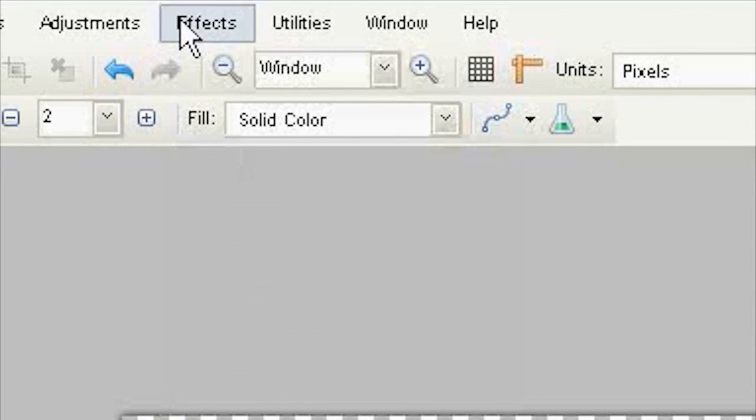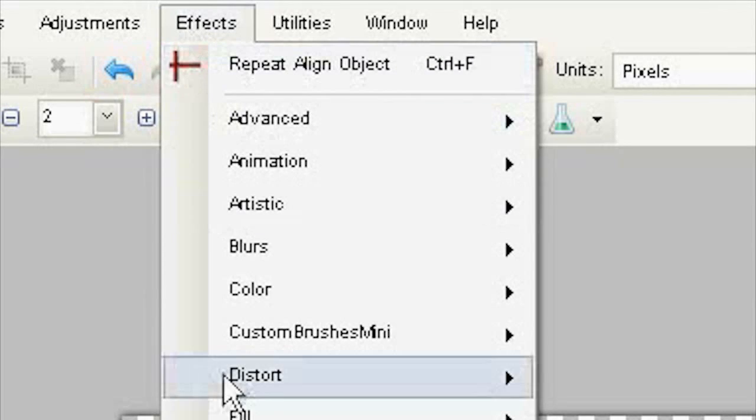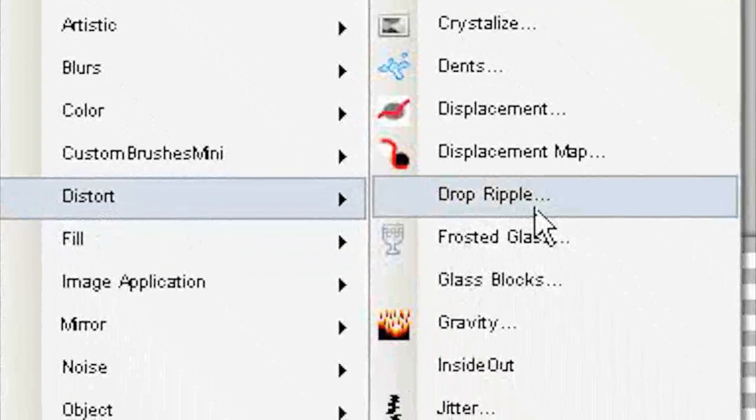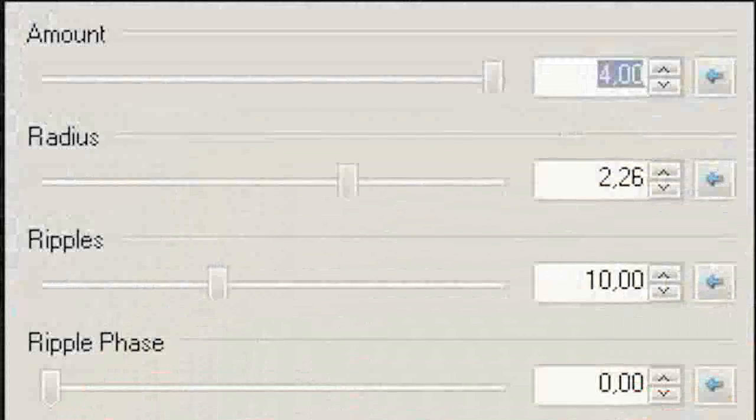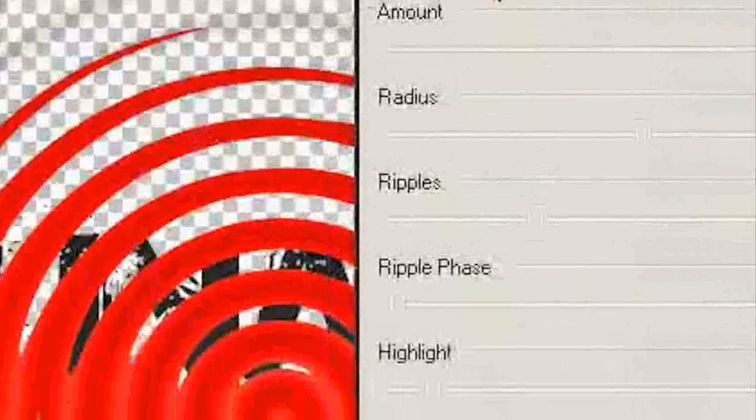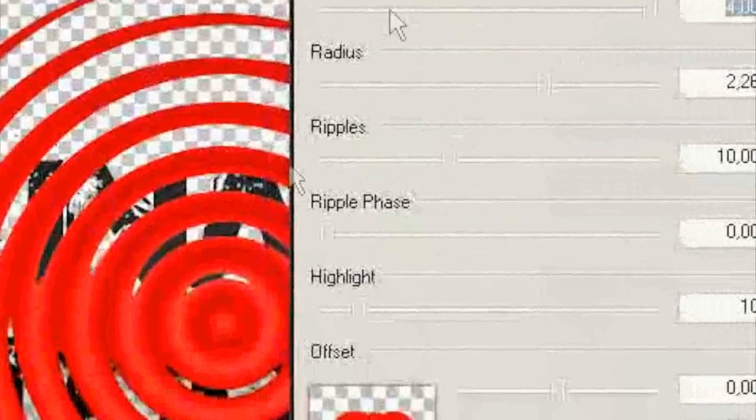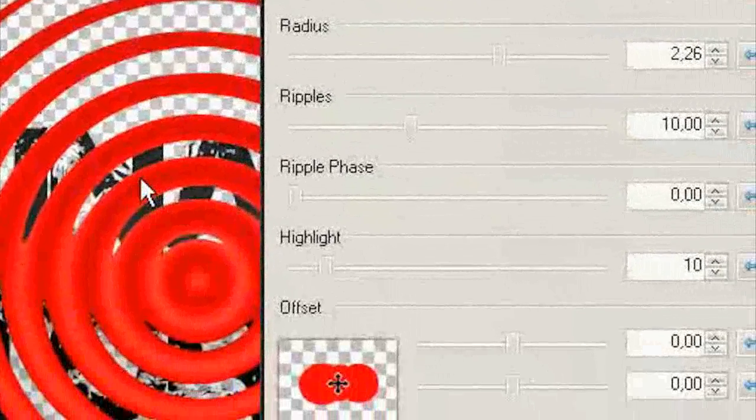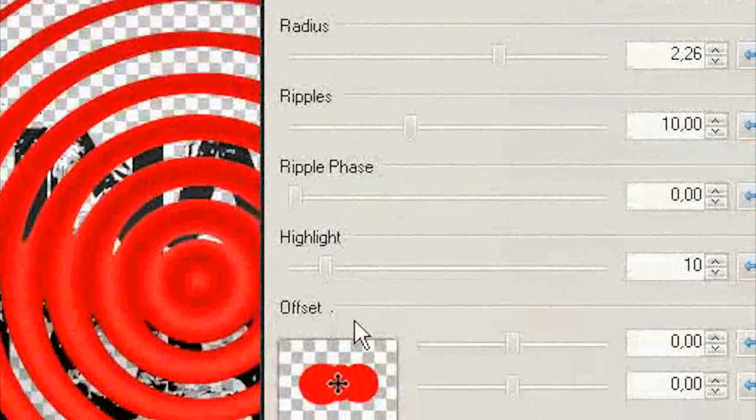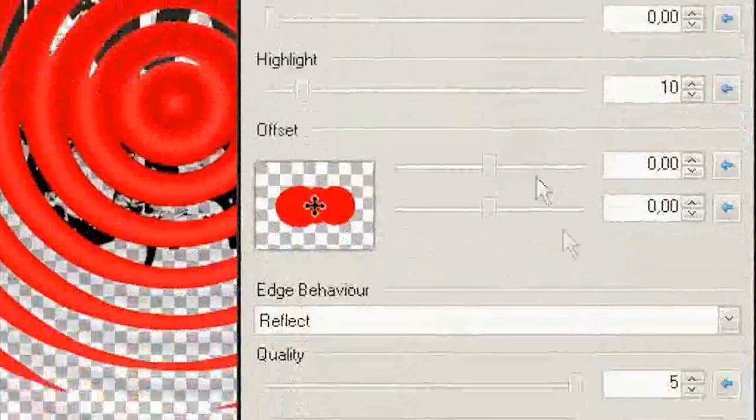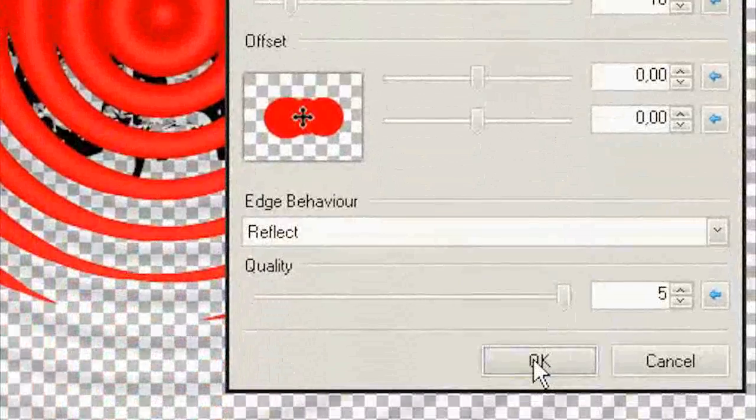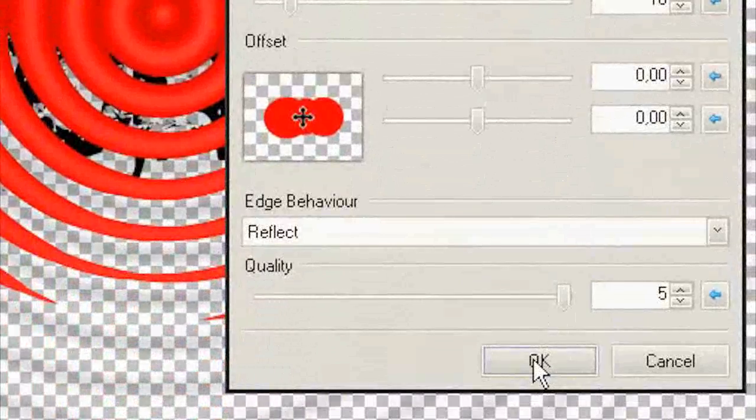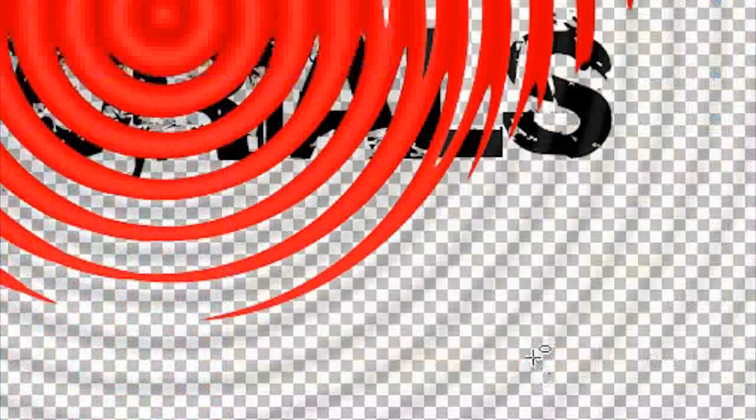Effects, Distort, Drop Ripple. Then place it under all. Choose your settings, but these circles must be almost all on text. Just like me.